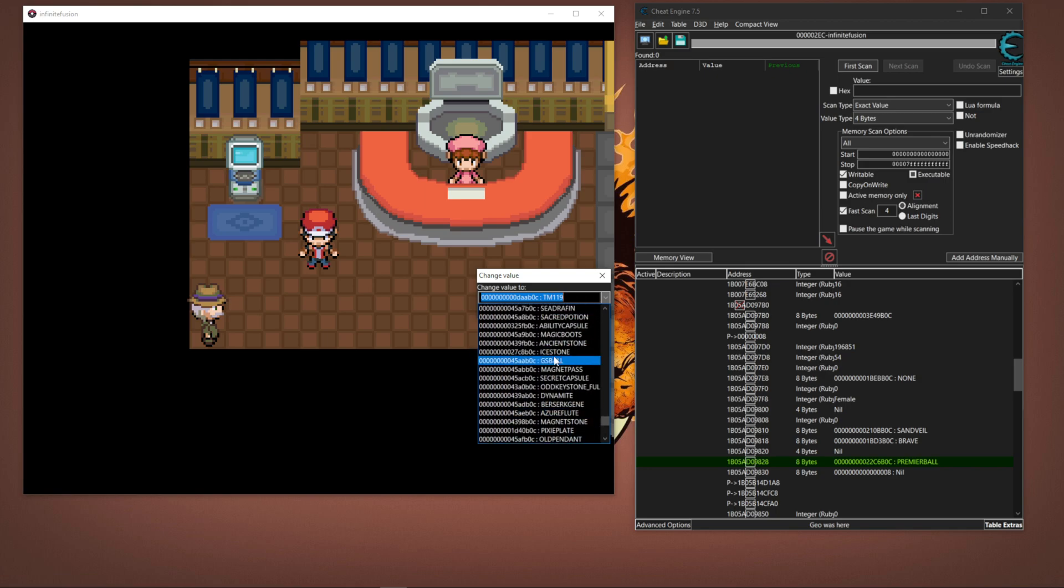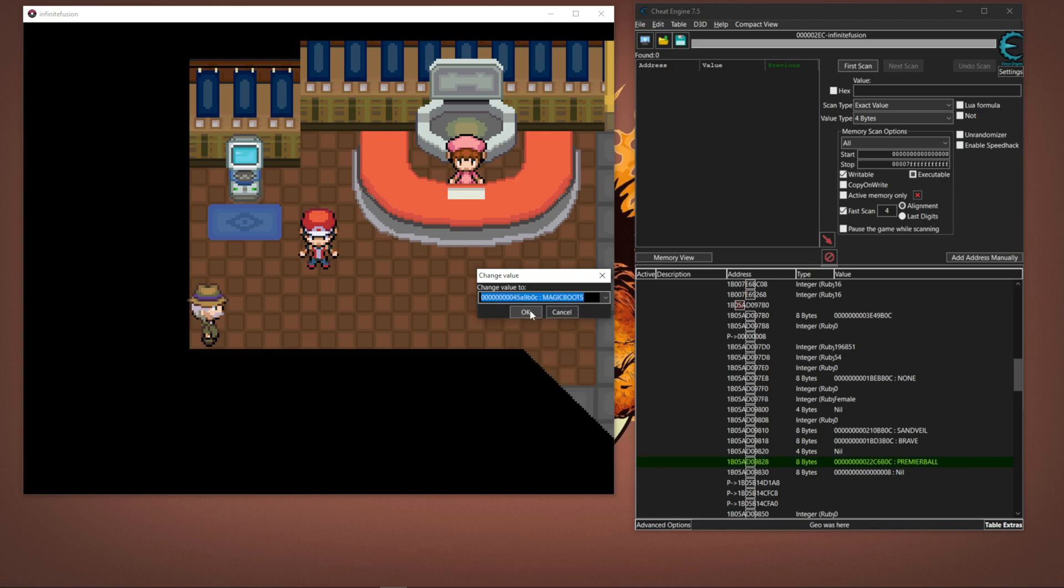The first thing you're looking for is GS Ball, High Stone, Ancient Stone, and then you have Magic Boots. Let's click Magic Boots, hit OK.